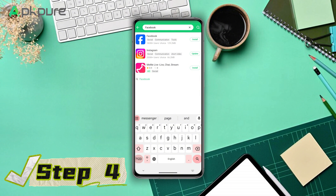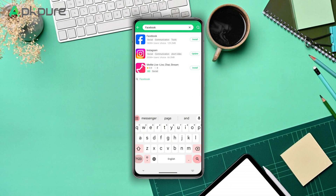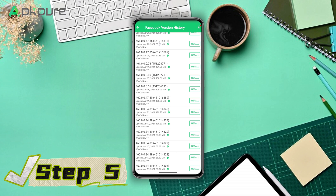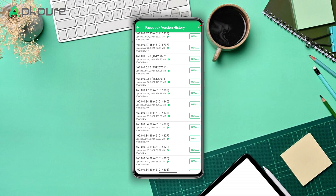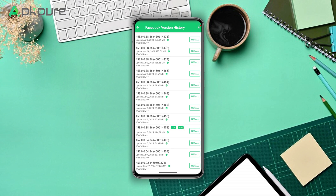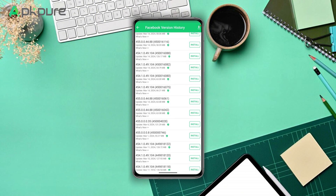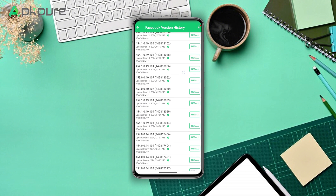Step 4: Now look up a reputable source like APK Pure to download the Facebook APK file. Step 5: Obtain a version of the Facebook APK, preferably dated late March or early April, as these versions are likely without the Meta AI feature.